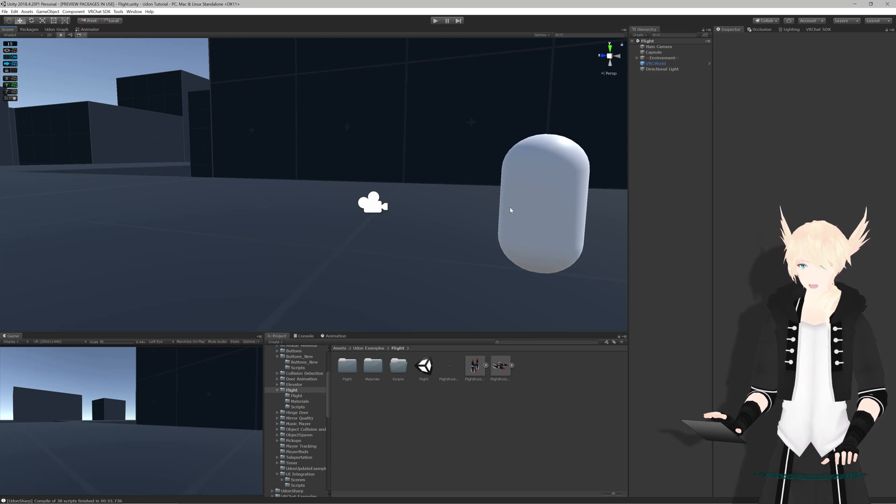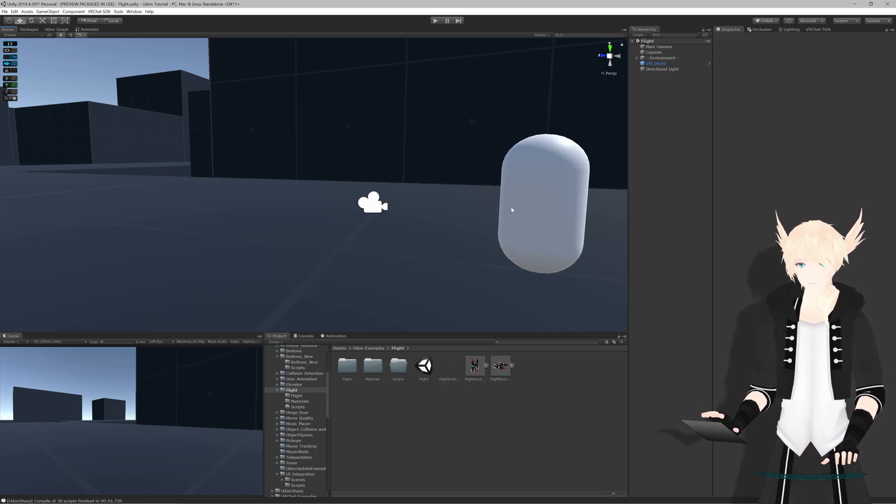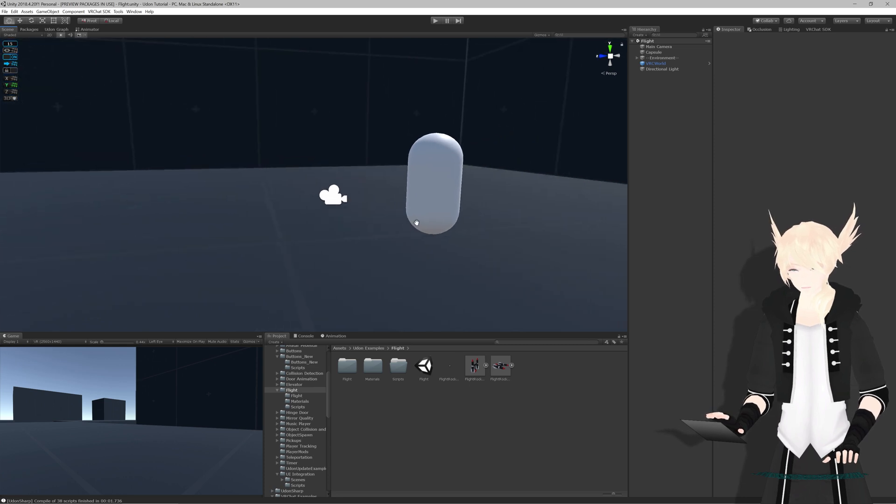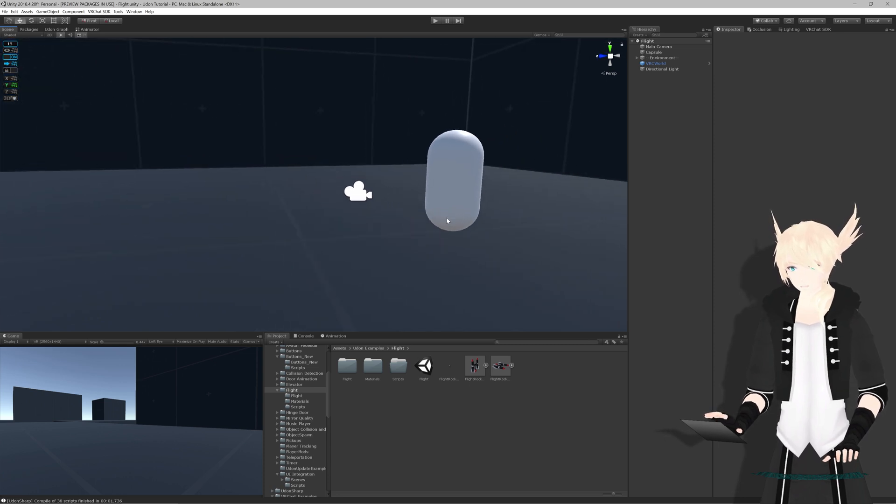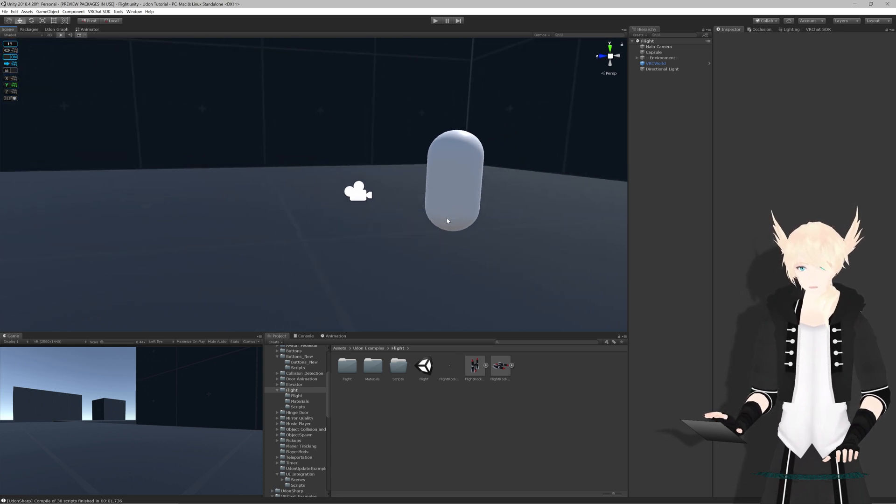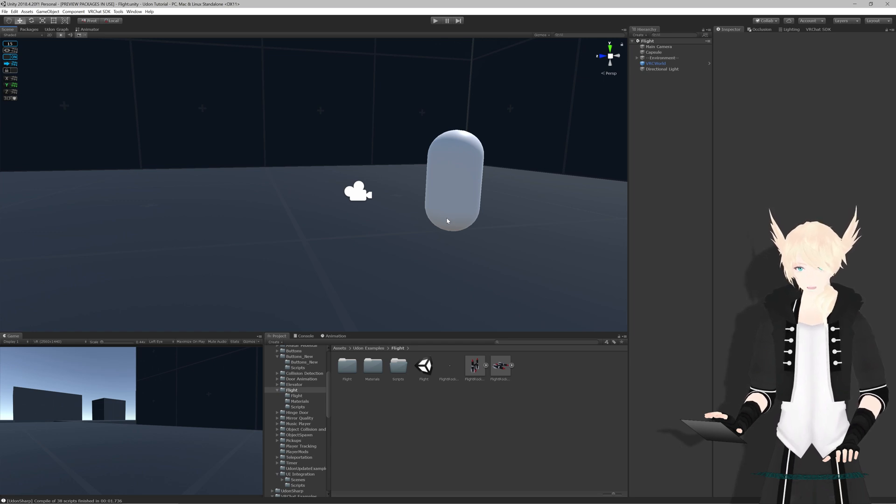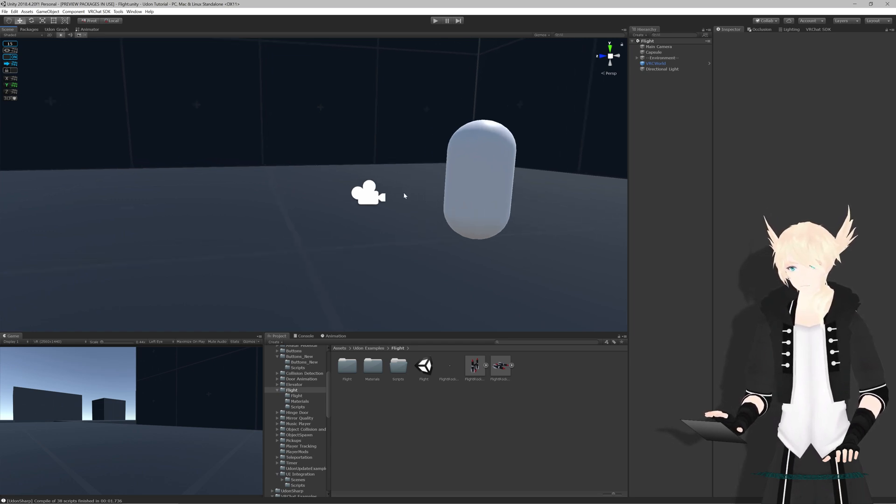Alright, so today I'm going to show you a basic way to set up flying in your VRChat worlds using Udon. This will just be with a simple object that you hold on to, and when you grip it, it'll thrust you forward in the direction that the object is pointing.